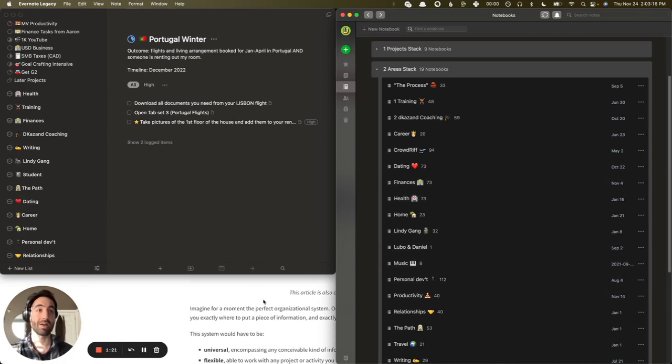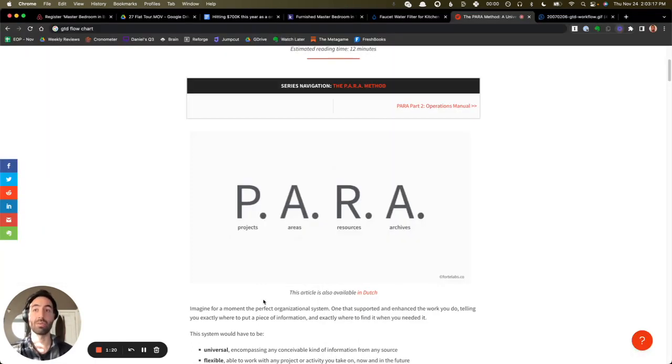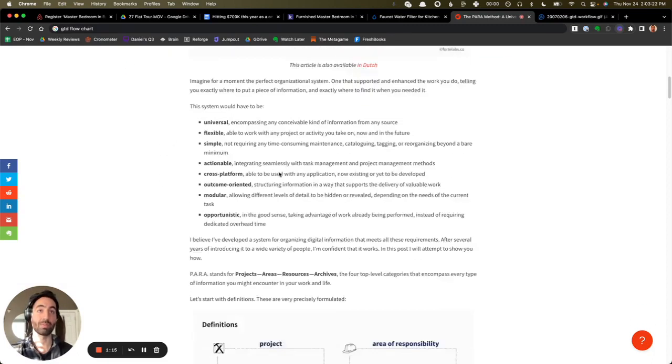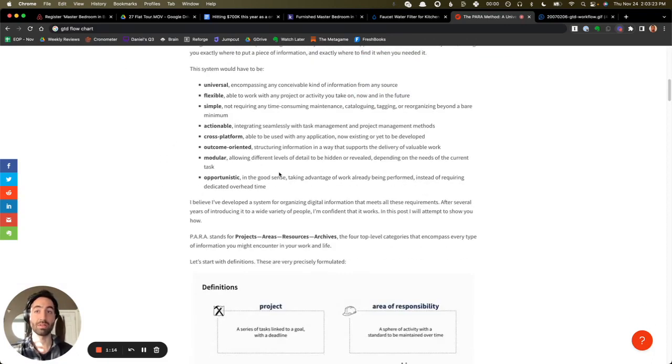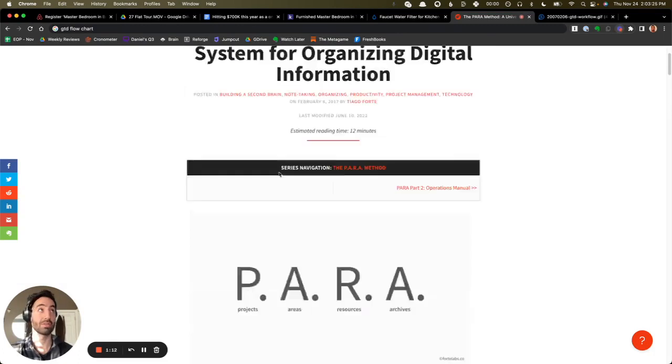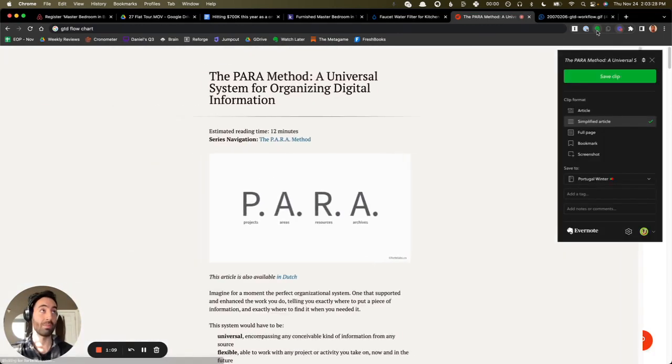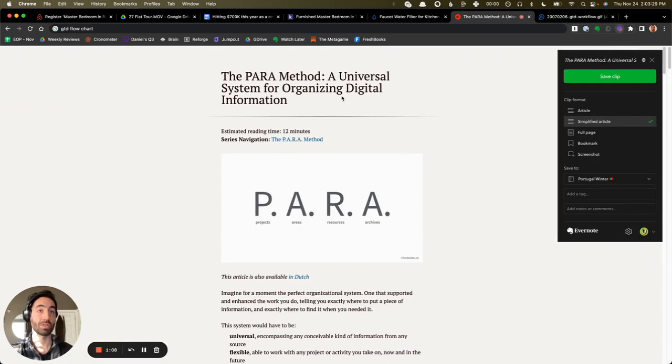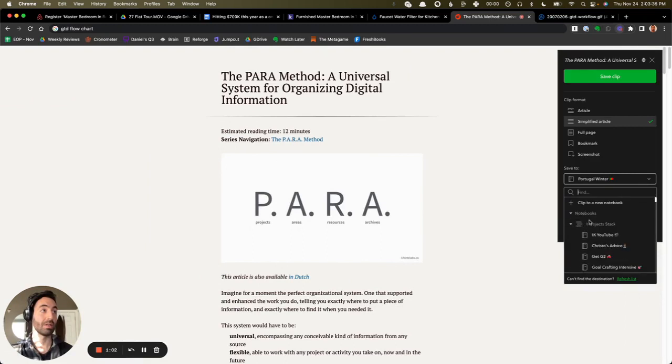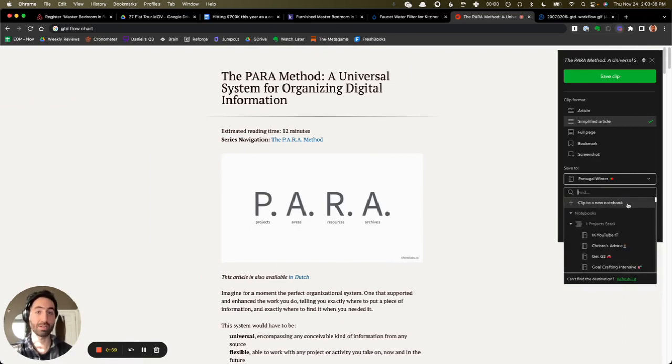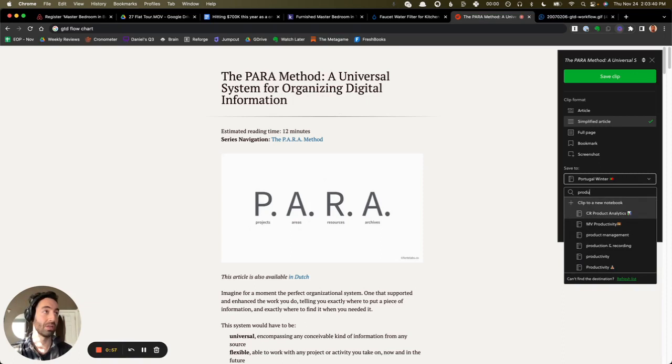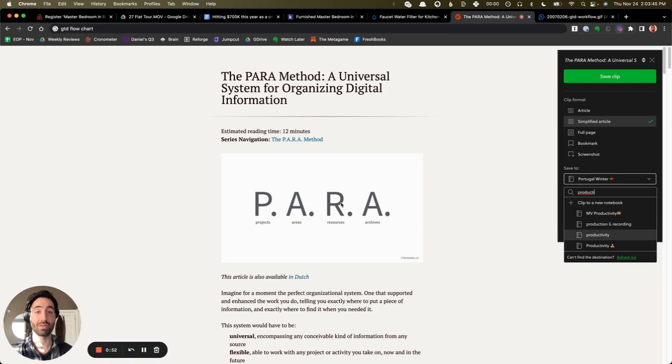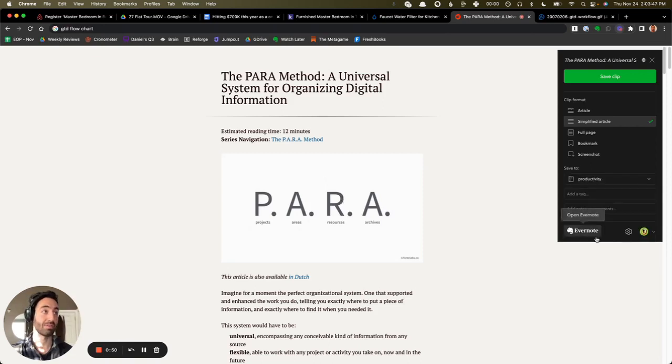Now, what does this look like when I'm organizing material online? So let's say this article is something that I want to save into my digital notes. I use the Evernote Web Clipper, which can take a simplified article, and then I will save it to a corresponding notebook. And in this case, this isn't associated with a specific project. This is just general productivity. So I have a productivity notebook in my Resources stack. So I'll just save it there.